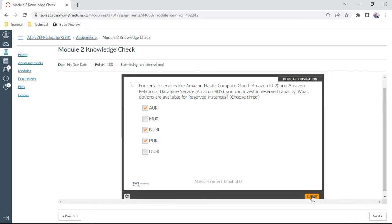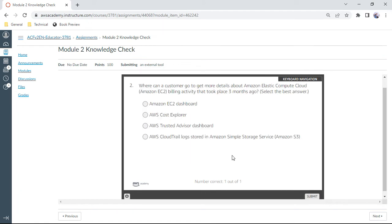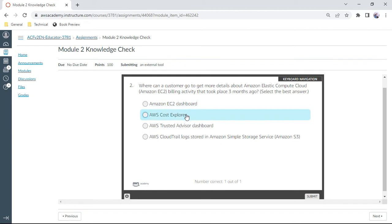The second one: where can a customer go to get more details about Amazon EC2 billing activity that took place three months ago? That is Cost Explorer. Okay, that's correct.